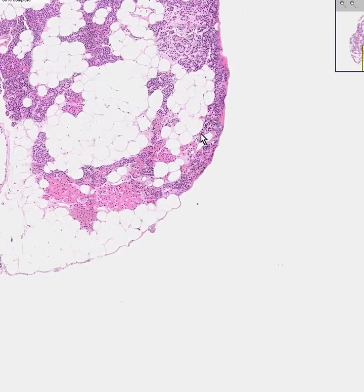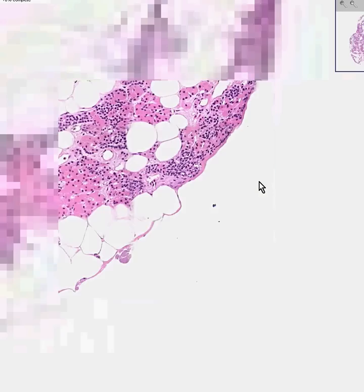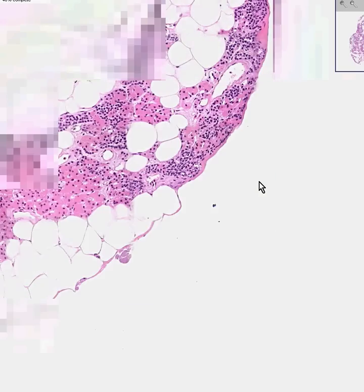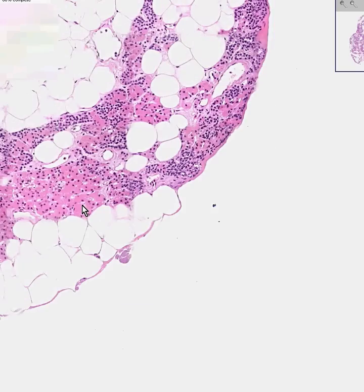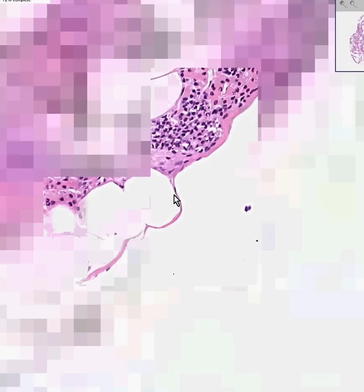Let's zoom in a couple more pops. We'll see that clearly the oxyphil cells stand out like a sore thumb because they are very red. They have a lot more cytoplasm, and otherwise the nuclei of the oxyphil cells look a lot like the nuclei of the chief cells.